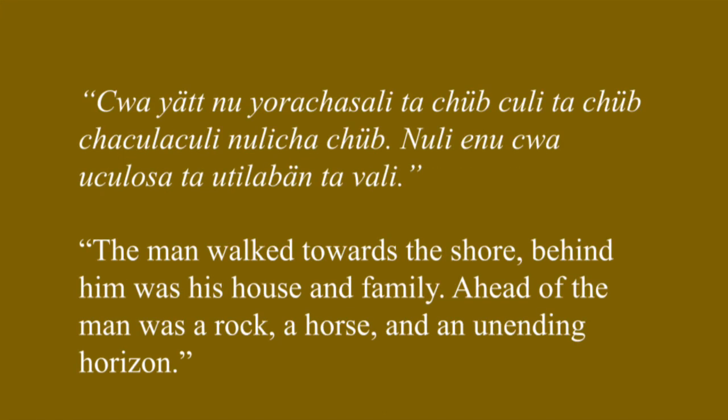Kwa ya, nu yor chasali, ha chub, kuli ta chub, cha kula kuli, nula cha chub, nuli enu kwa, u kulosa, pa utilaban, pa mothi.